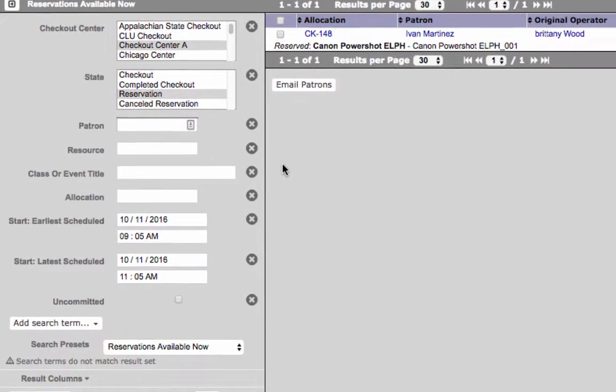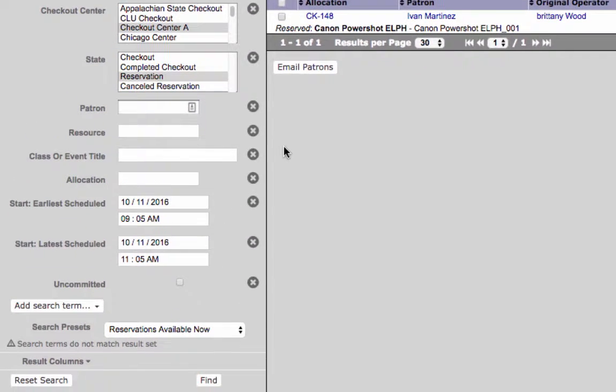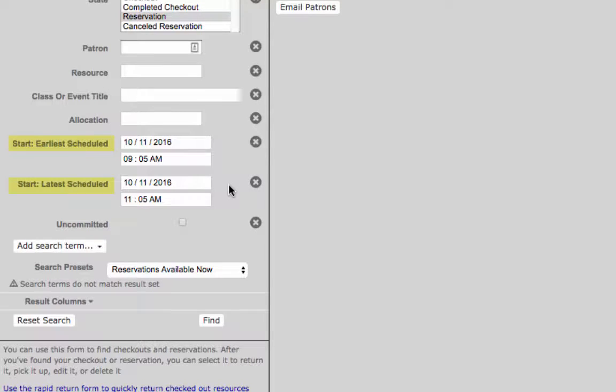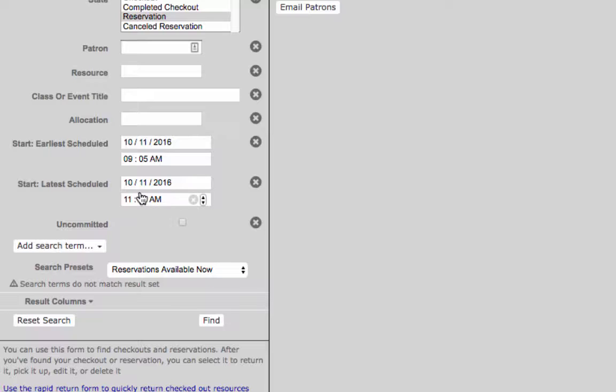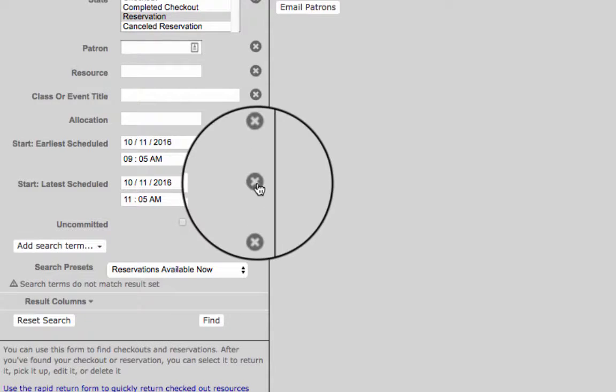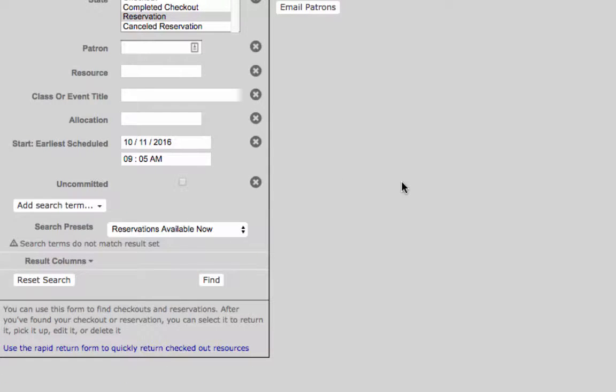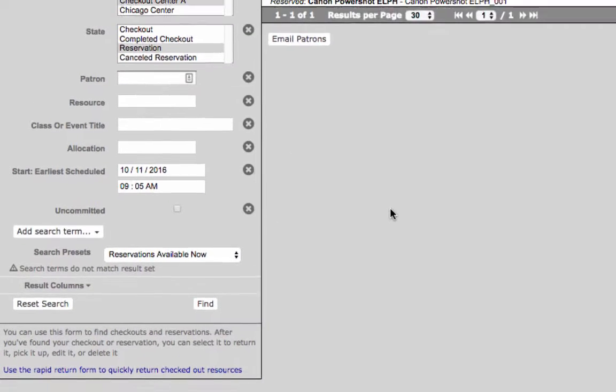On the left hand side are search terms to find the reservation for pickup. The earliest and latest scheduled start times are automatically based on the checkout center's pickup grace period policy. If a reservation falls outside of the checkout center's grace period, adjust the latest start times or simply remove the latest start time by clicking the X to the right of the field.